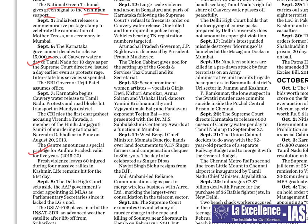Eleven states in India have special category status: eight northeastern states, Jammu and Kashmir, Himachal Pradesh, and Uttarakhand — mountainous states bordering neighboring countries where investments are low and infrastructure problems are more. For these states, special category status was given. With Andhra Pradesh's division and earlier governments agreeing to give it special category status, it has become more of a political issue. Understand what benefits that particular state would gain.